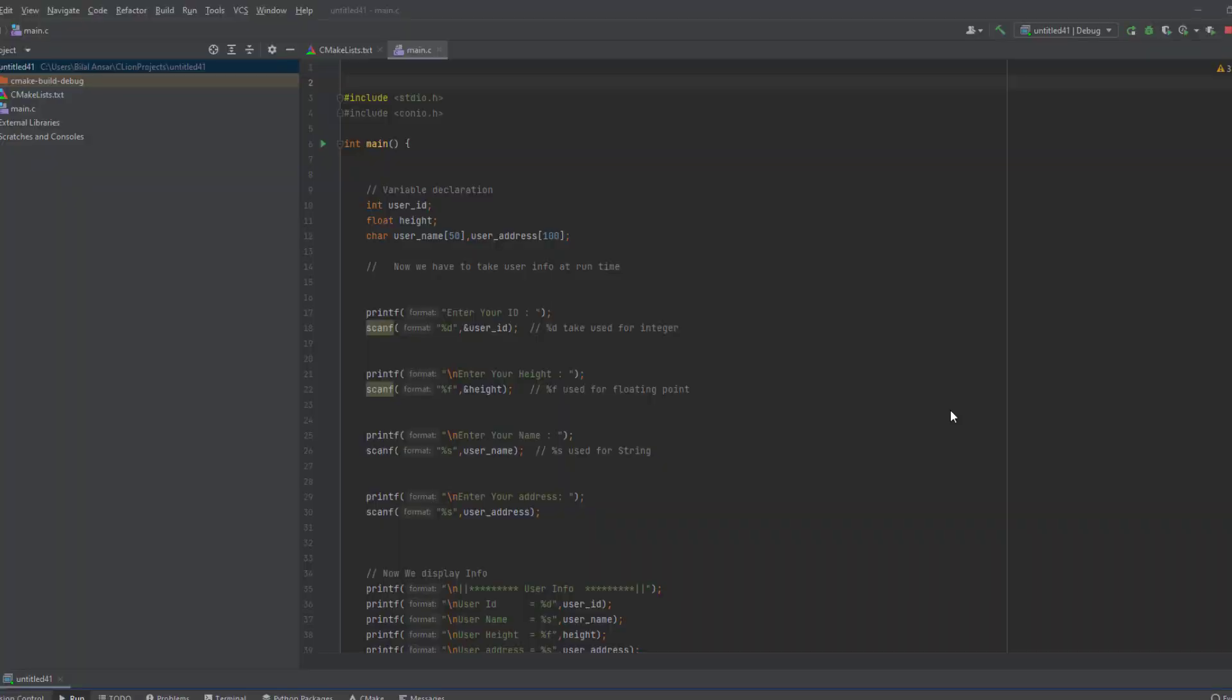Hello friends, hope you're having fun. In this video I'm going to show you how you can take user information like user ID, name, gender, etc. from user and display it on console using C programming.